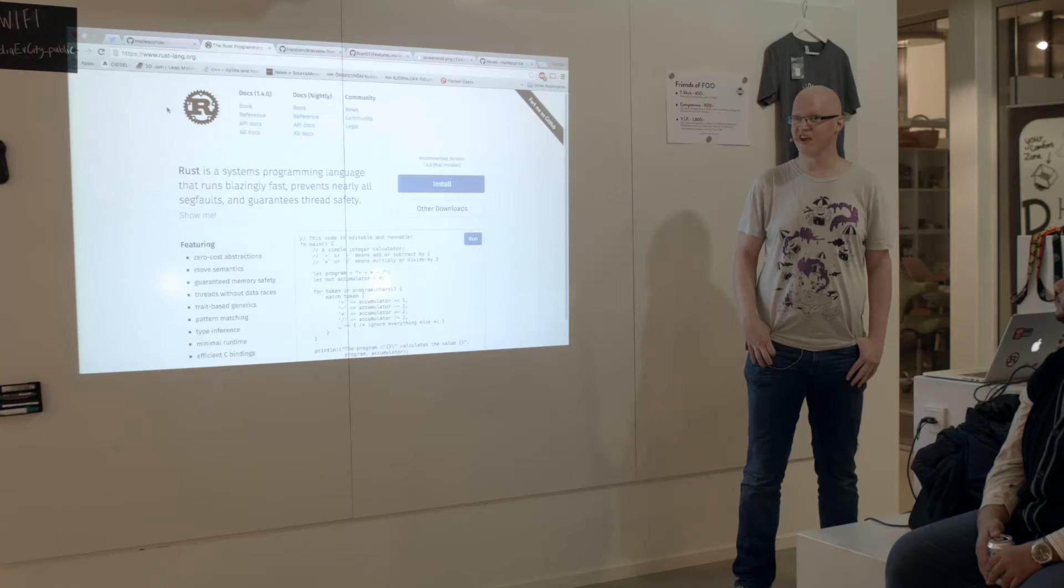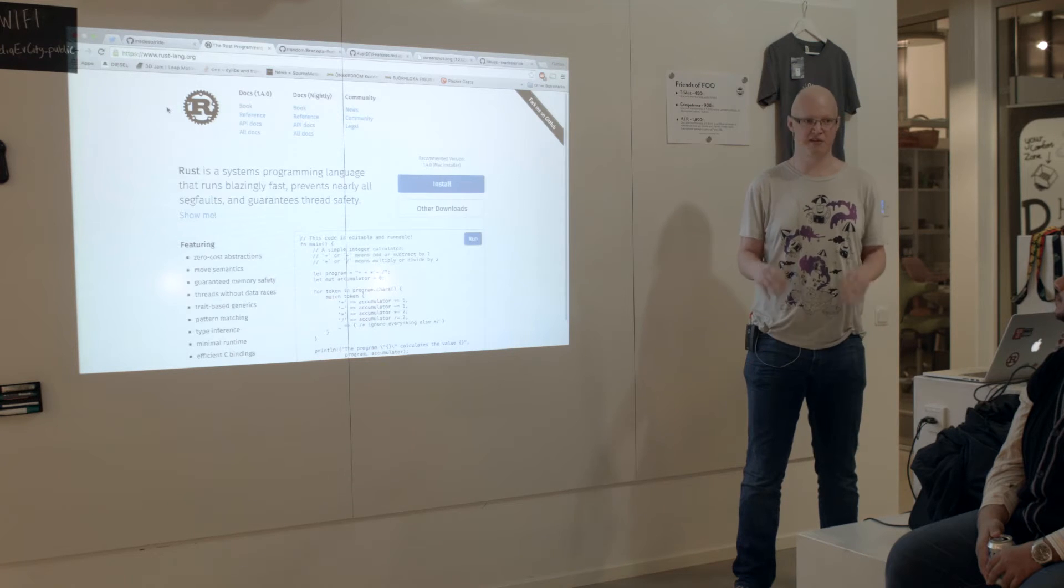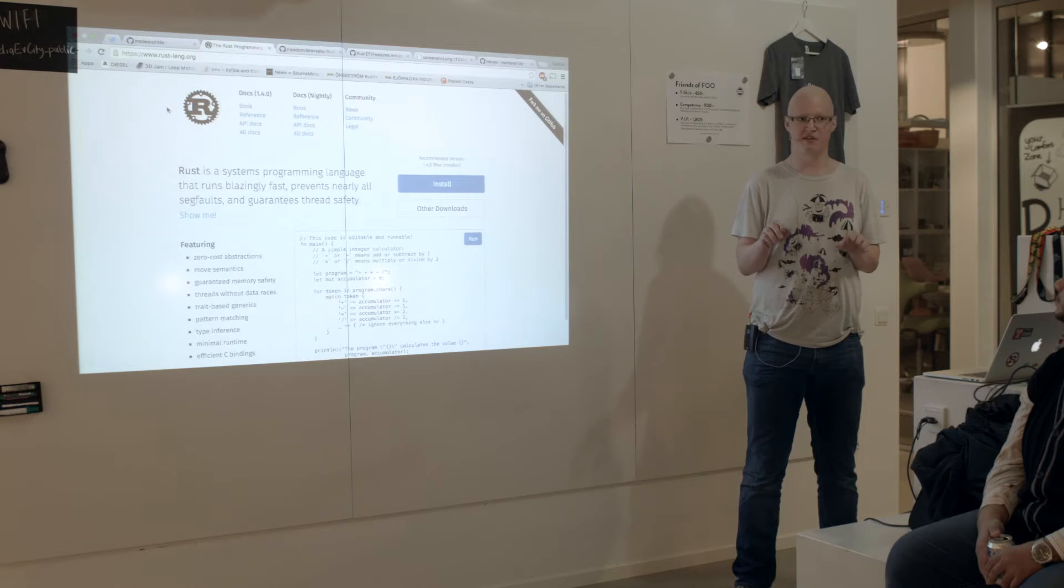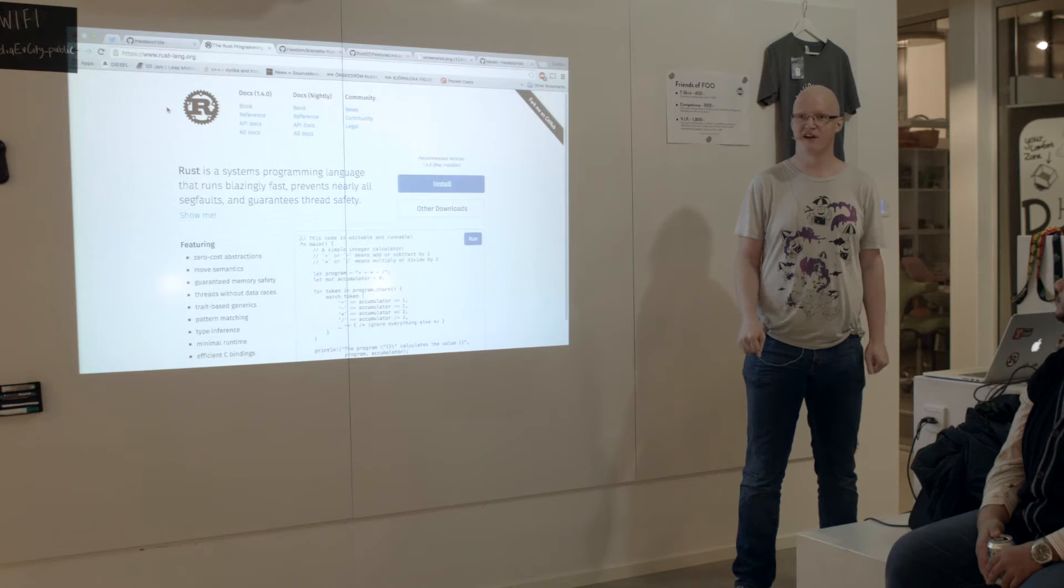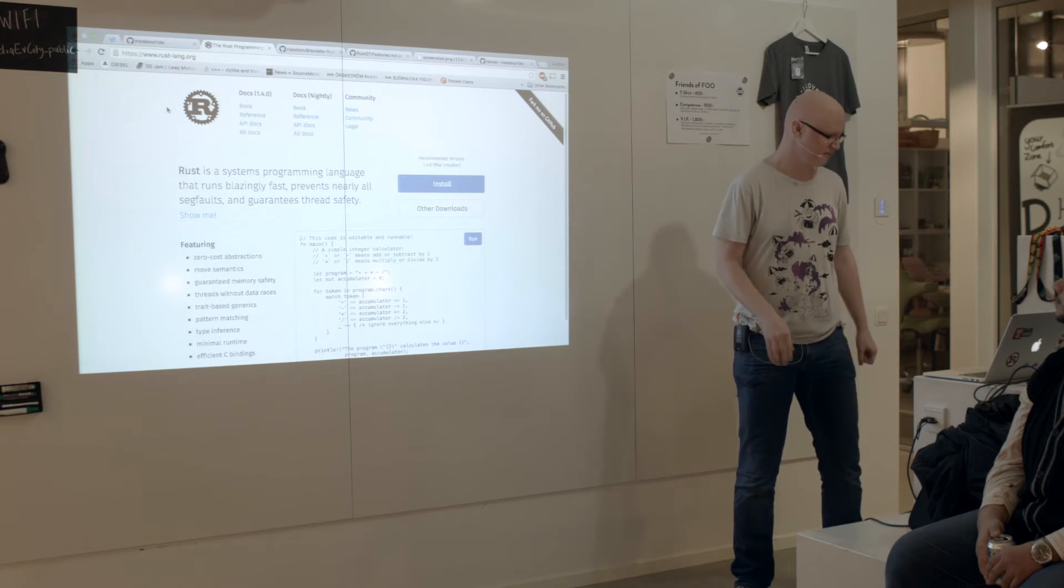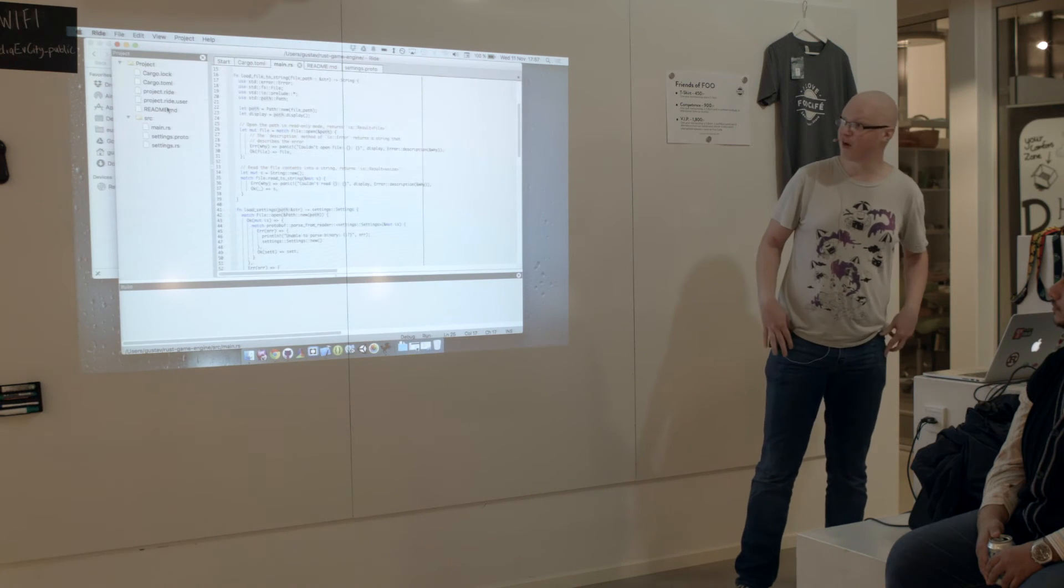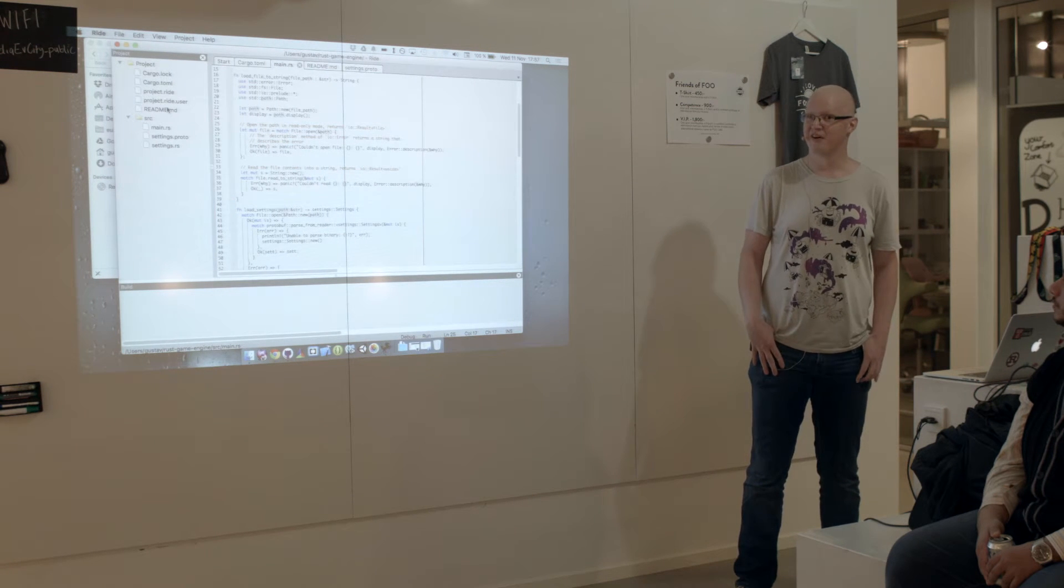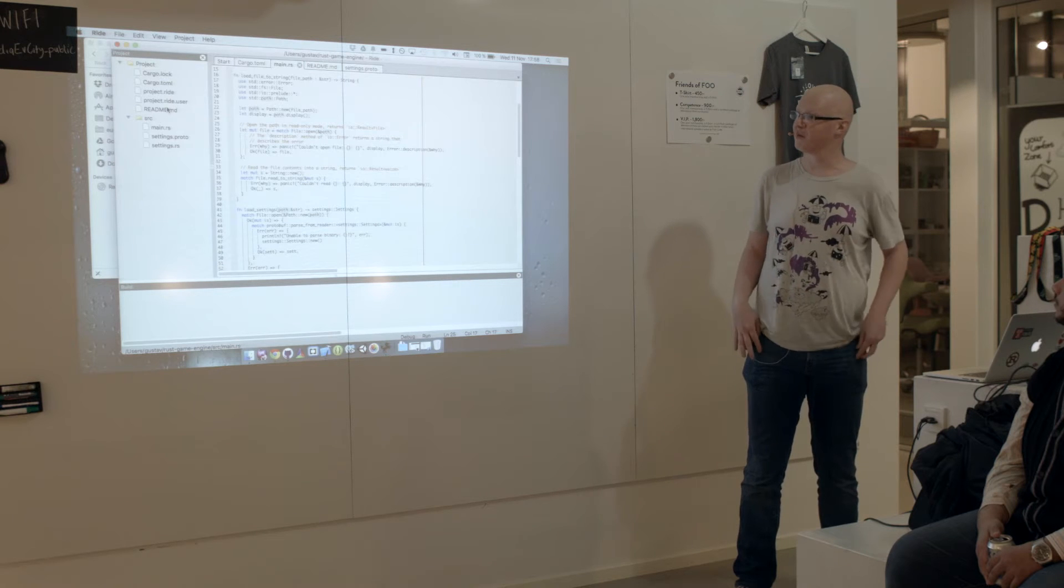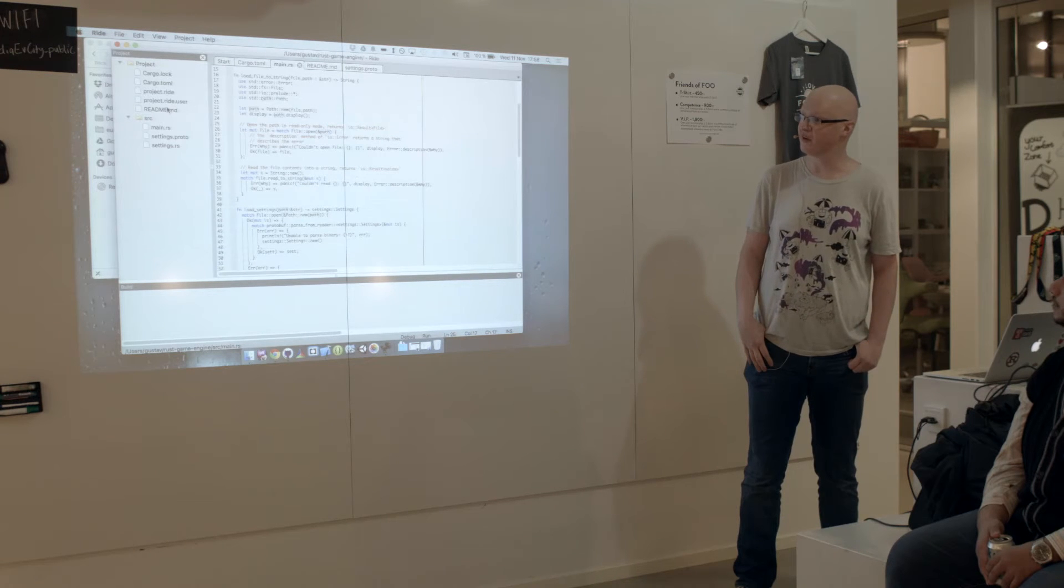So you basically sat in your Vim or Emacs and programmed and then run terminal commands. So instead of writing my game in Rust, I started writing an IDE instead.